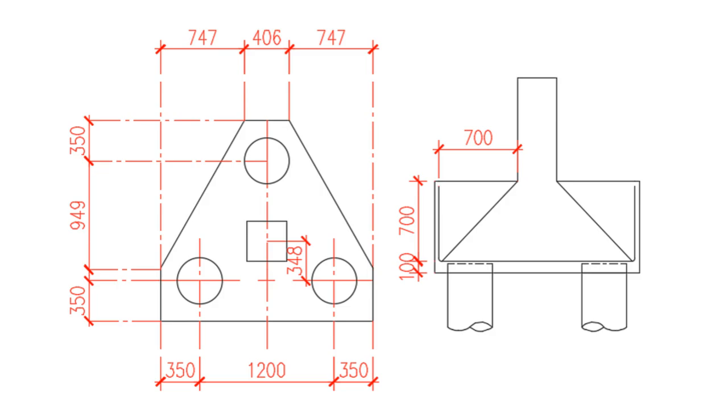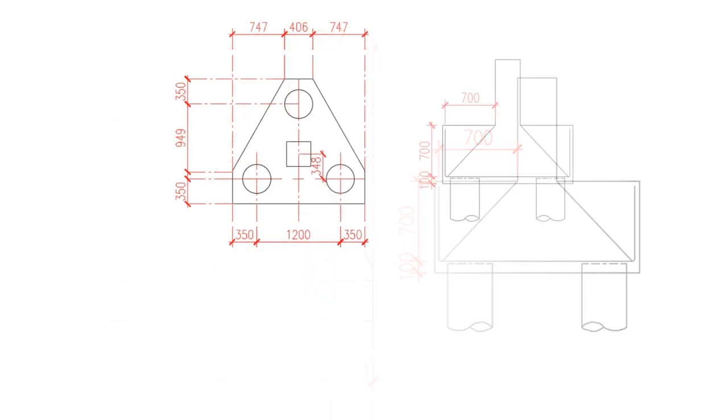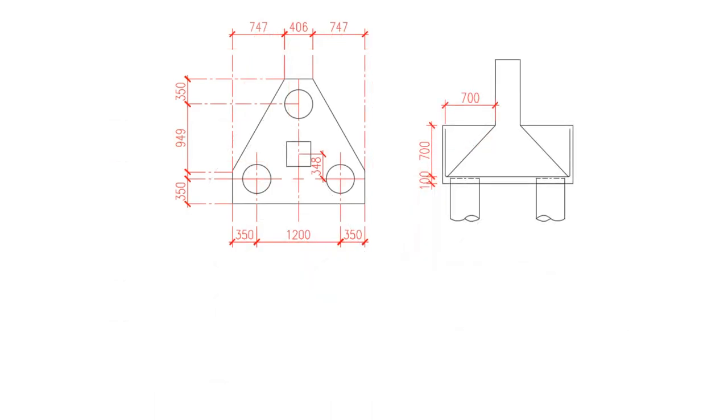Today, we will be focusing on a concrete column measuring 350 mm by 350 mm, subjected to an axial load of 3250 kN.